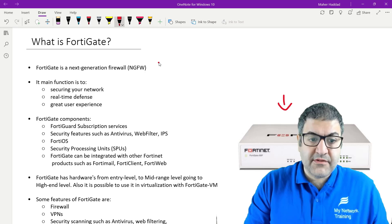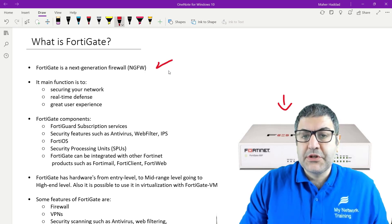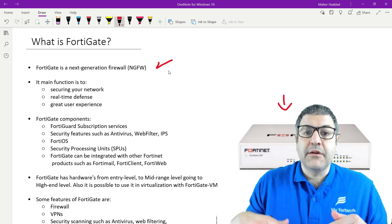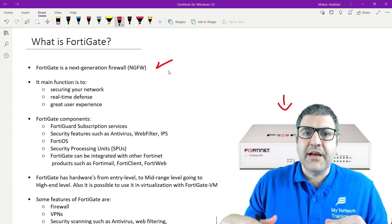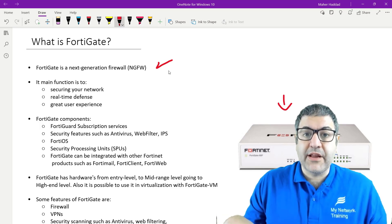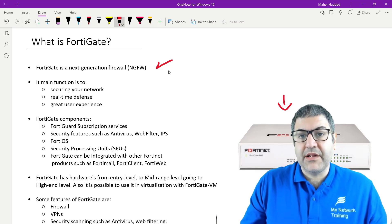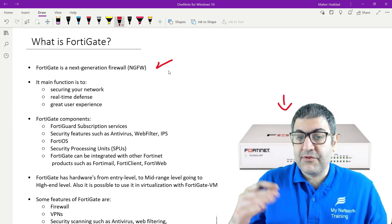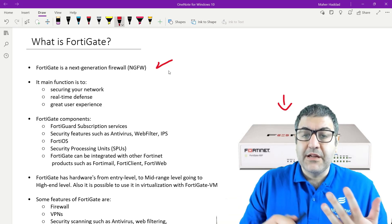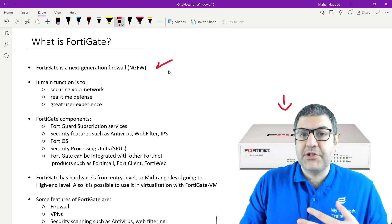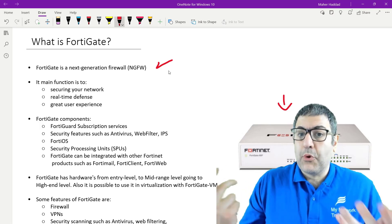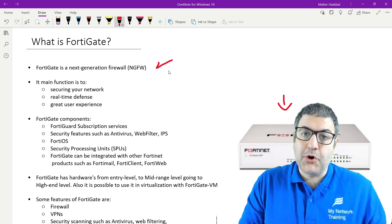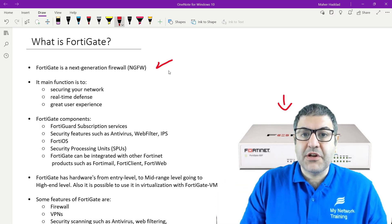FortiGate is a next-generation firewall, or NGFW. This is different from a normal firewall. A normal firewall checks up to layer four and performs stateful inspection, keeping records of open connections. A next-generation firewall goes from layer five to seven as well, meaning it can check applications. It has deep packet inspection — it checks every packet and knows what type it is. For example, someone using torrent files can be blocked. That's what next-generation firewalls do.